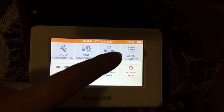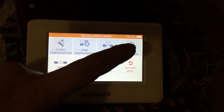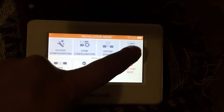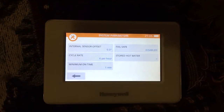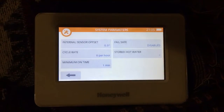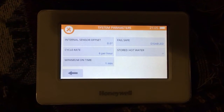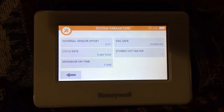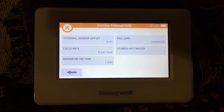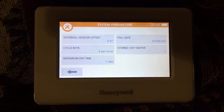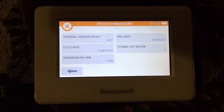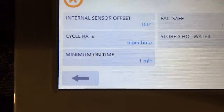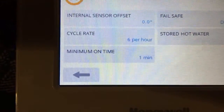But this video is looking at the system parameters. So if we open system parameters, we've got several parameters that we can change. One is sensor offset, and we've got cycle rate, run time, fail safe and stored up water. And this one we're going to look at the cycle rate and minimum run time.